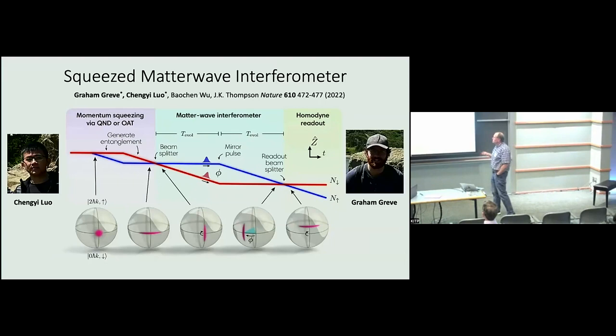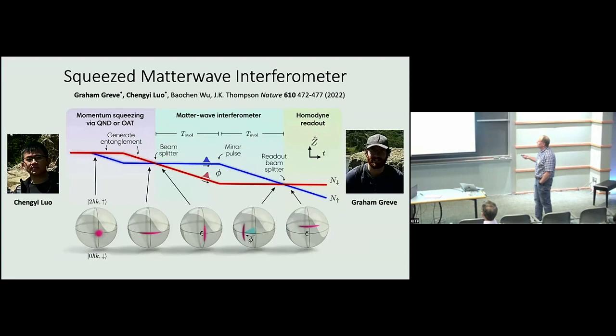The idea is we can create squeezing where we visualize our interferometer on a Bloch sphere. There's some uncertainty in the relative phase — the azimuthal angle — or the number of atoms in the two arms of the interferometer. We create the squeezed state, inject it into the interferometer, measure the output, and show it has a phase resolution below the standard quantum limit.